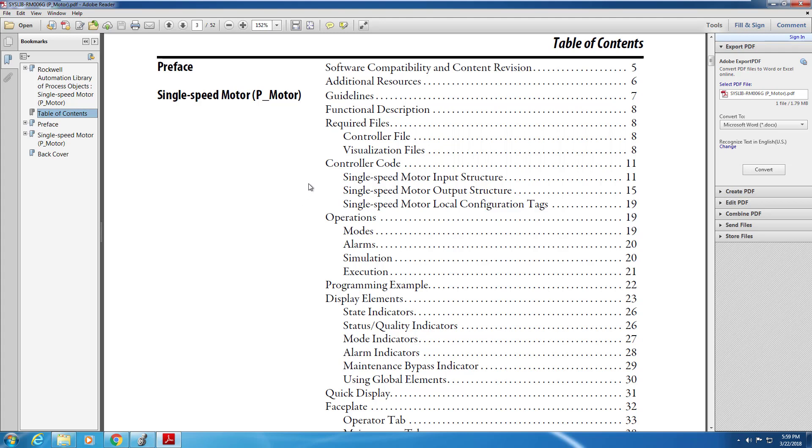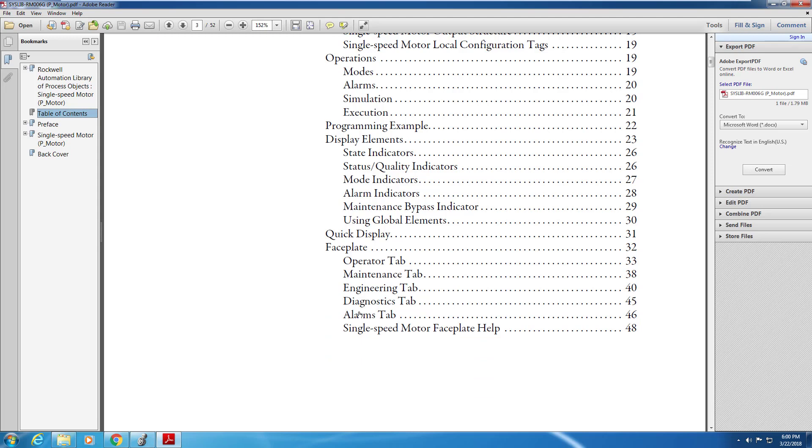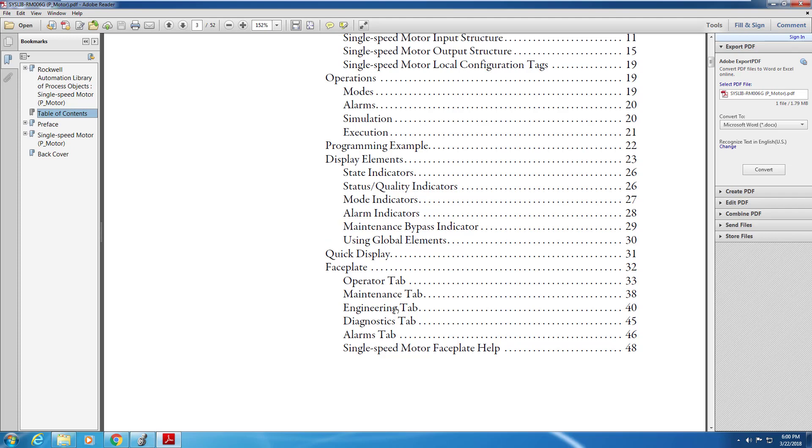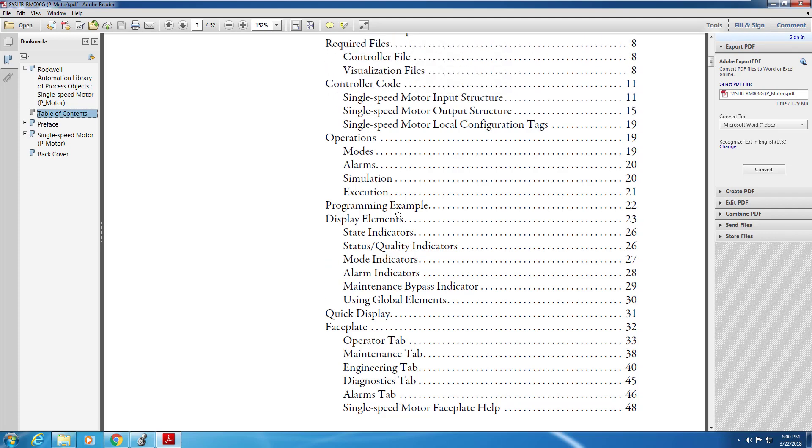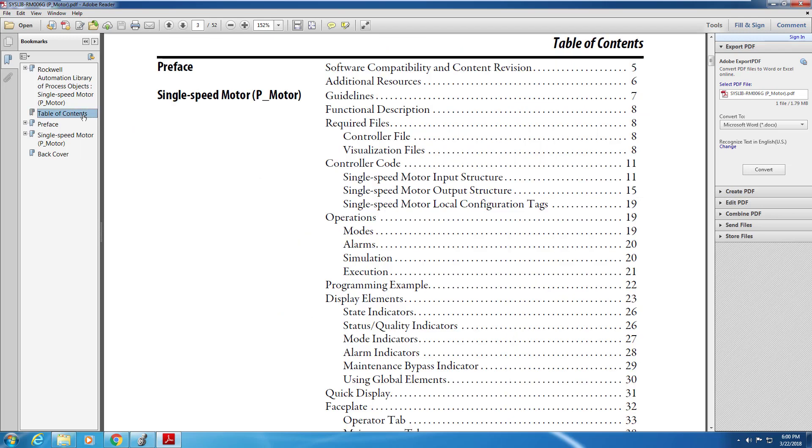So here you can see that there is sections that include table of contents, preface, description of what's going on, and how the motor, in this case the motor object works, the faceplates that are included, and the instructions of how to deploy it is in there as well. If you're curious in how to use any of these add-on instructions, you can click on programming examples and it will show you some of the code implemented in a PLC.